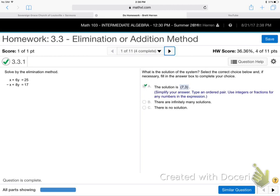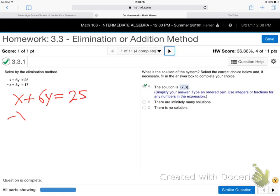We're doing this section backwards on purpose. I want to do 3.3 first and then go back to 3.2, because they're solving the same problems and this is the easier way. So: x plus 6y is 25, negative x plus 8y is 17. It's all about solving two equations at the same time.